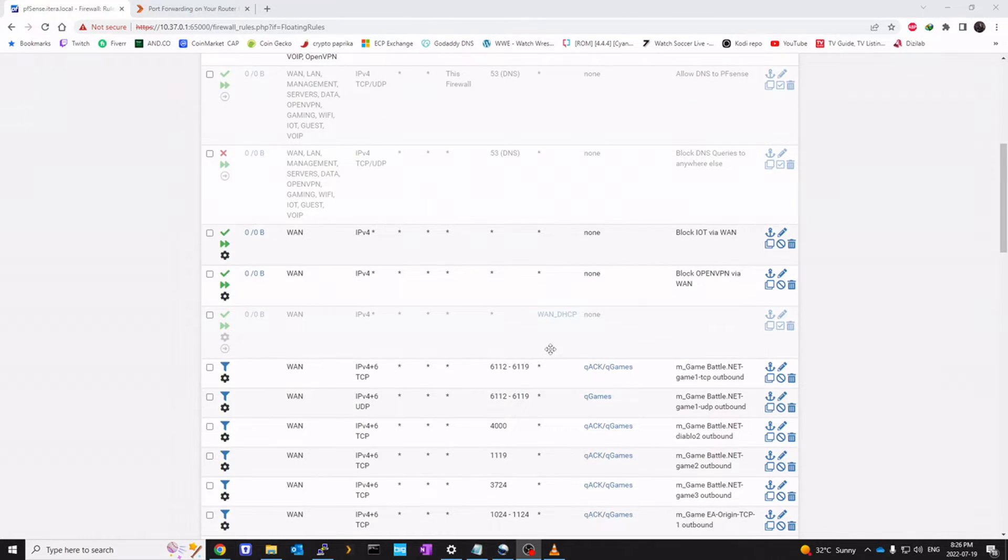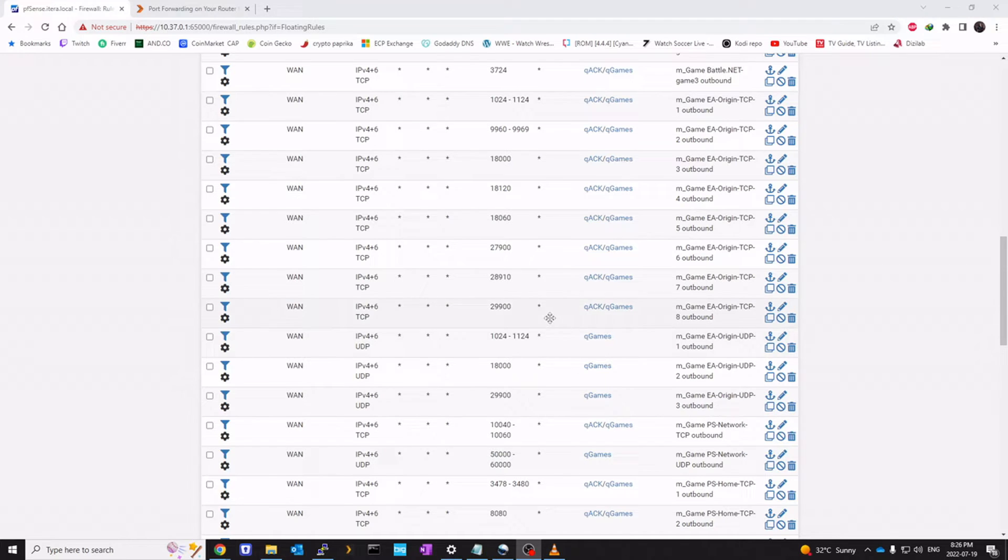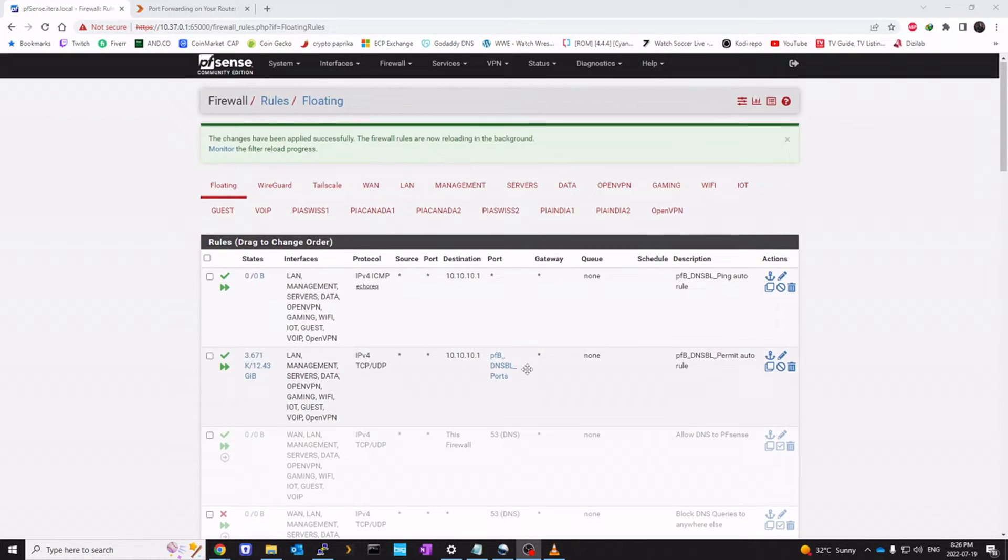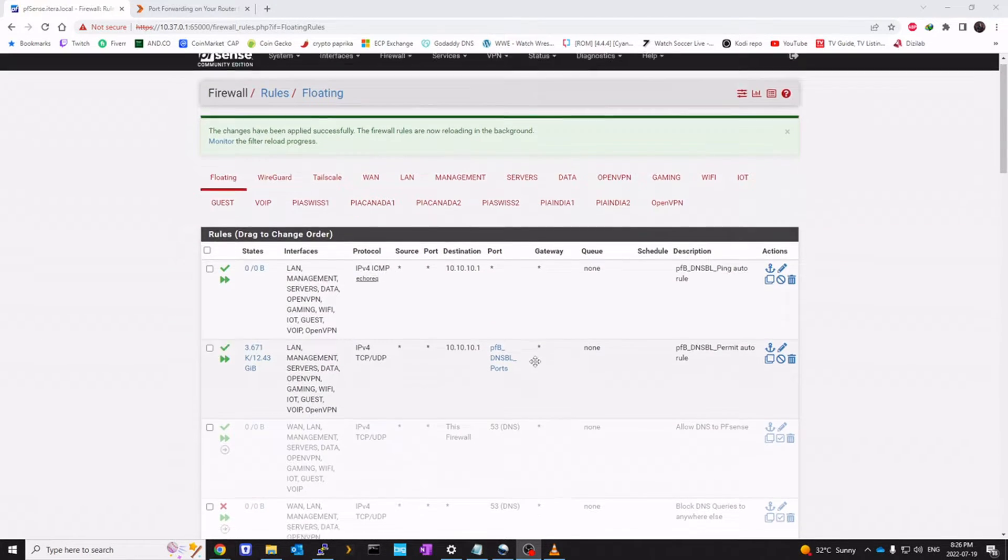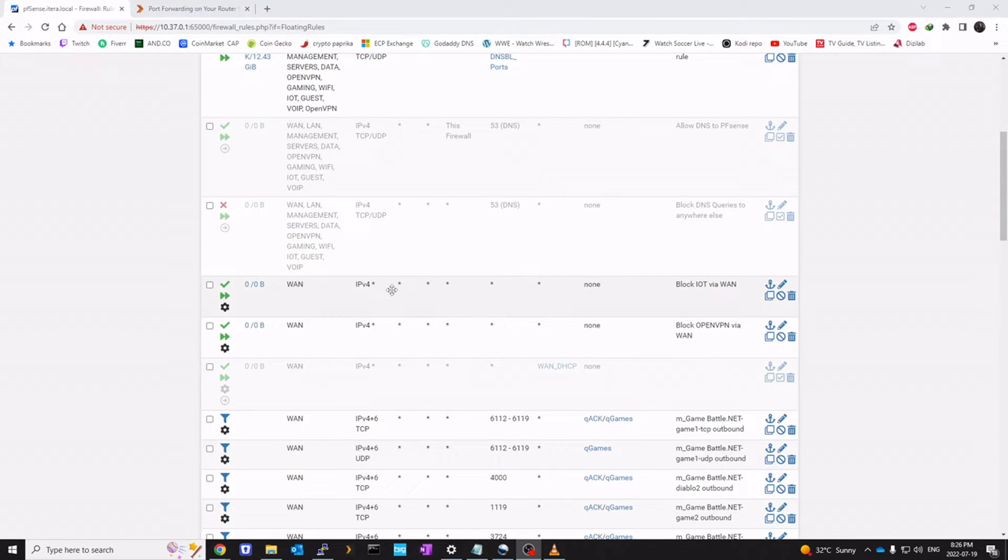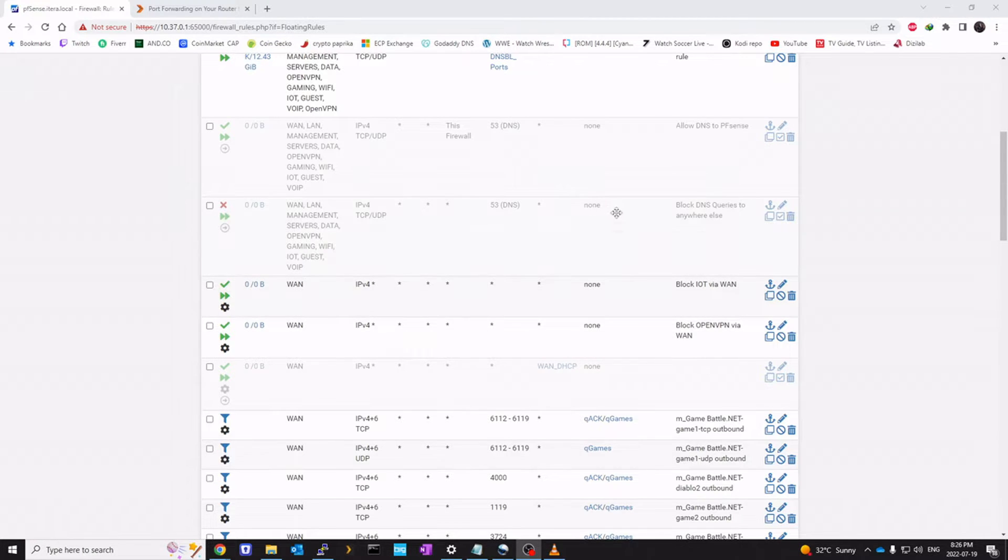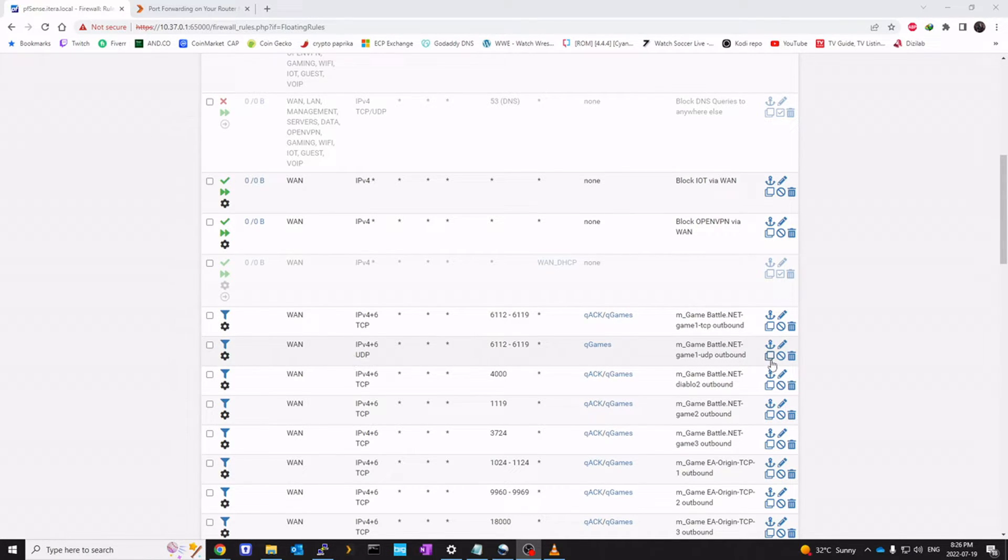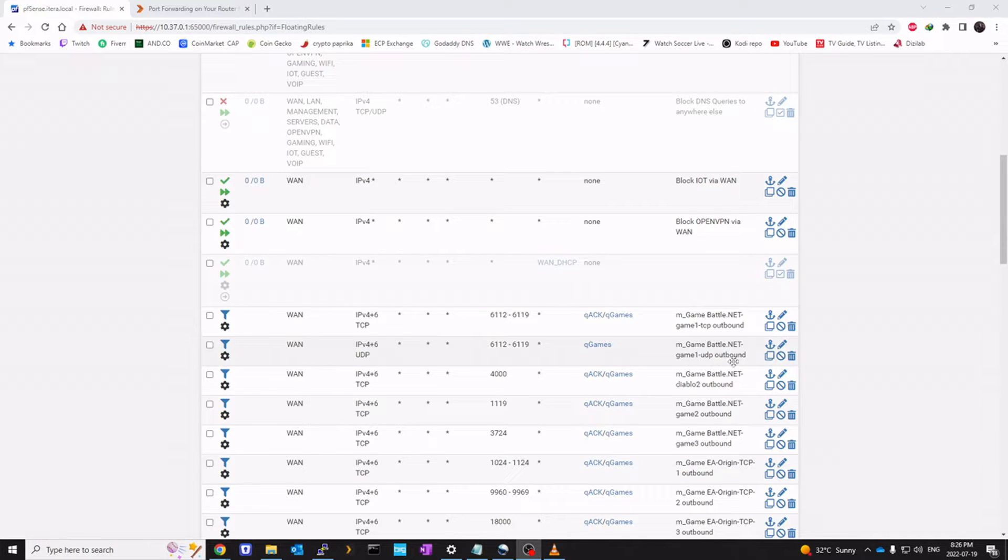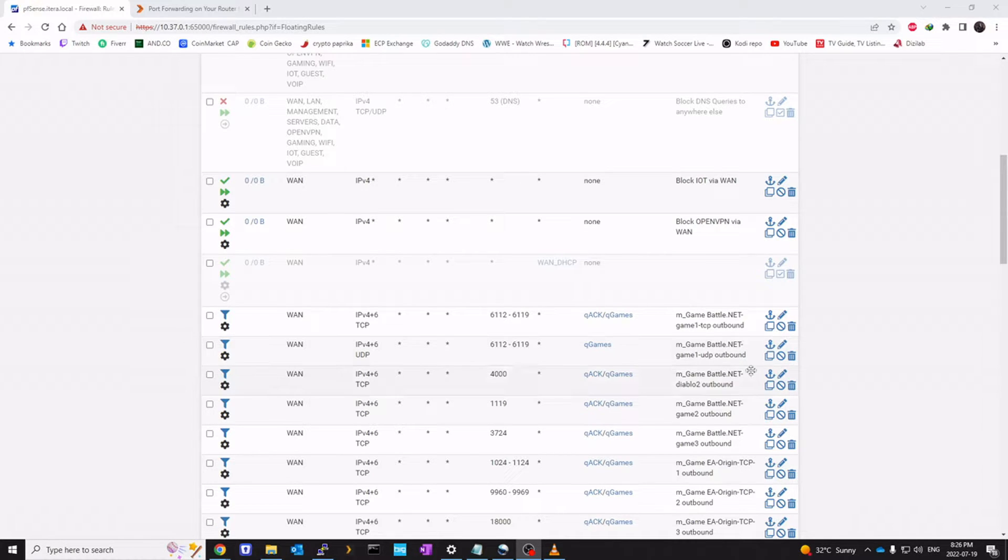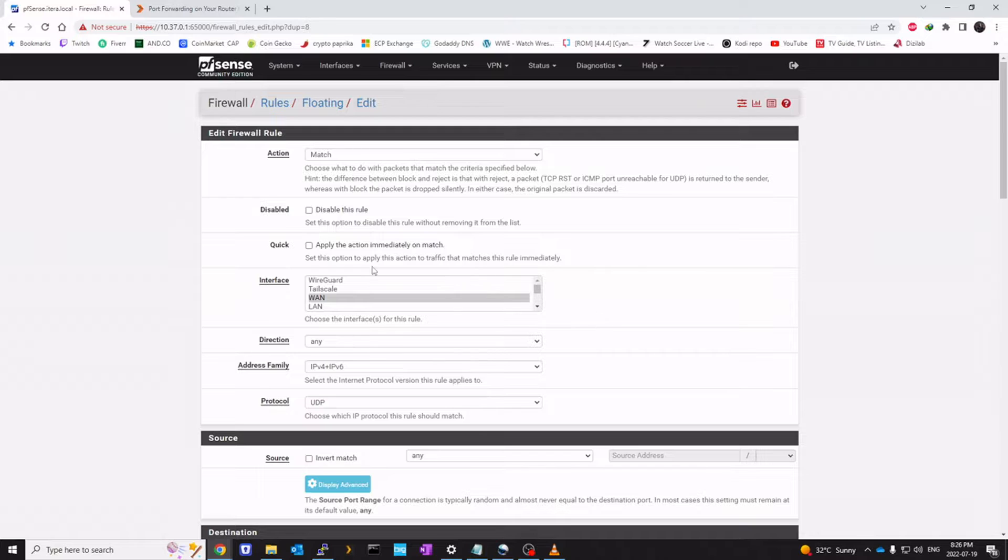You'll notice the traffic shaper has created a lot of floating rules. We want to create two rules for our two aliases that we created earlier. You'll notice we have UDP here. There's a pre-created rule. So I'm going to create a copy of that rule. Because we want everything to be exactly the same except the ports. So let's do a copy of this existing UDP rule.